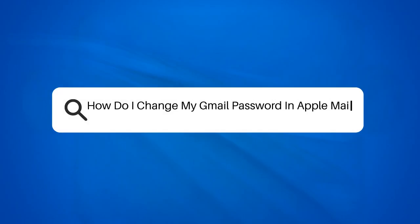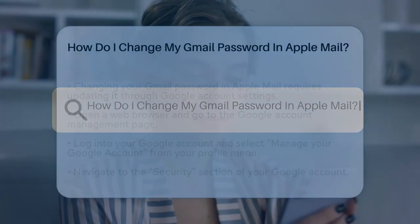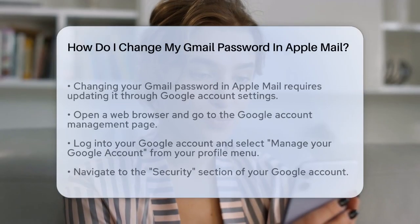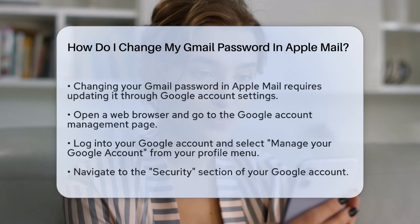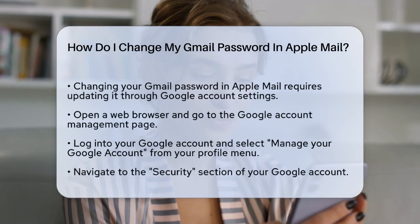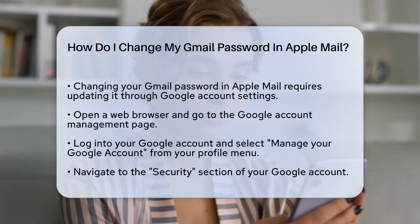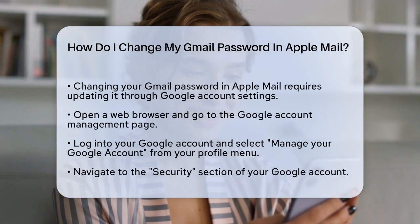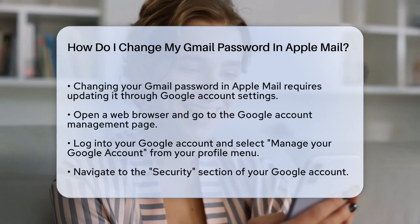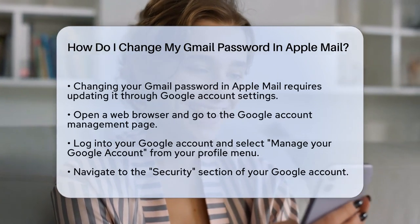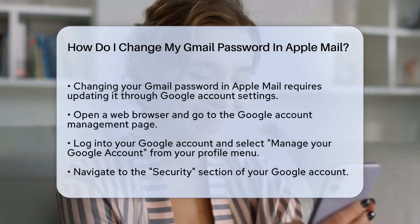How do I change my Gmail password in Apple Mail? If you're struggling to update your Gmail password in Apple Mail, you're not alone. Here's a step-by-step guide to help you through the process.